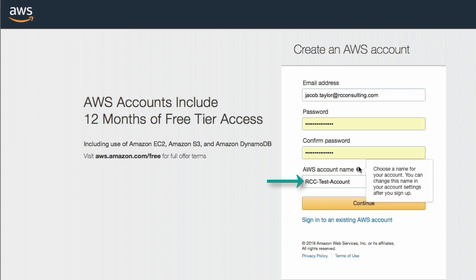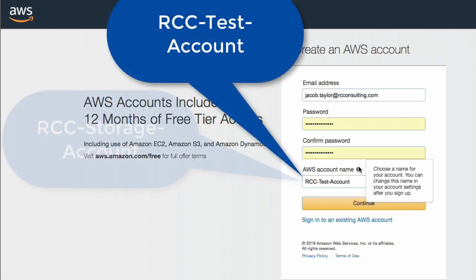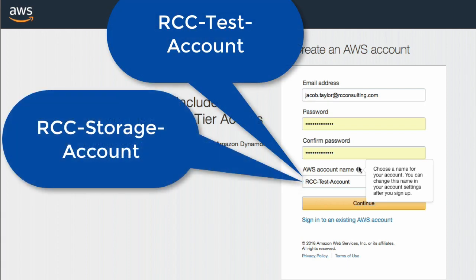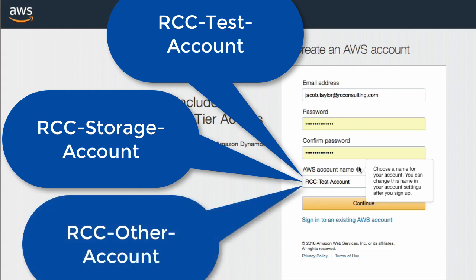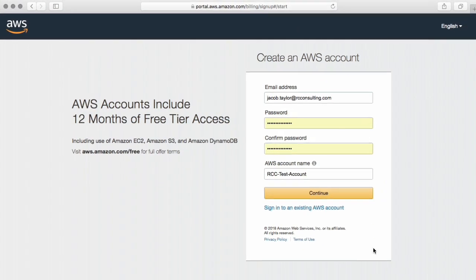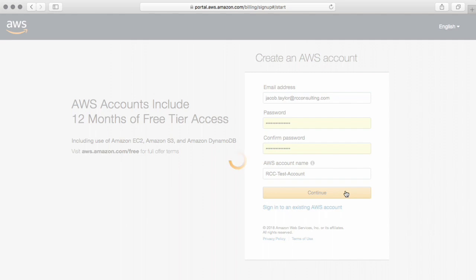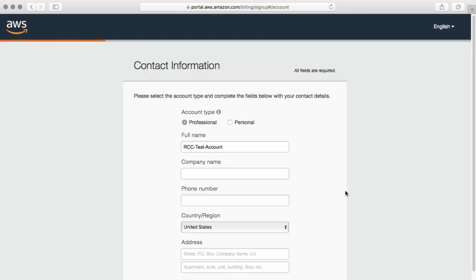If you name them a certain way, if you make an account for a specific purpose, and then you have another account for a different purpose, you can have, instead of test account, it could be our storage and backup stuff. And then the other one could be other hosting items. So we're just going to hit continue here. And here we are.